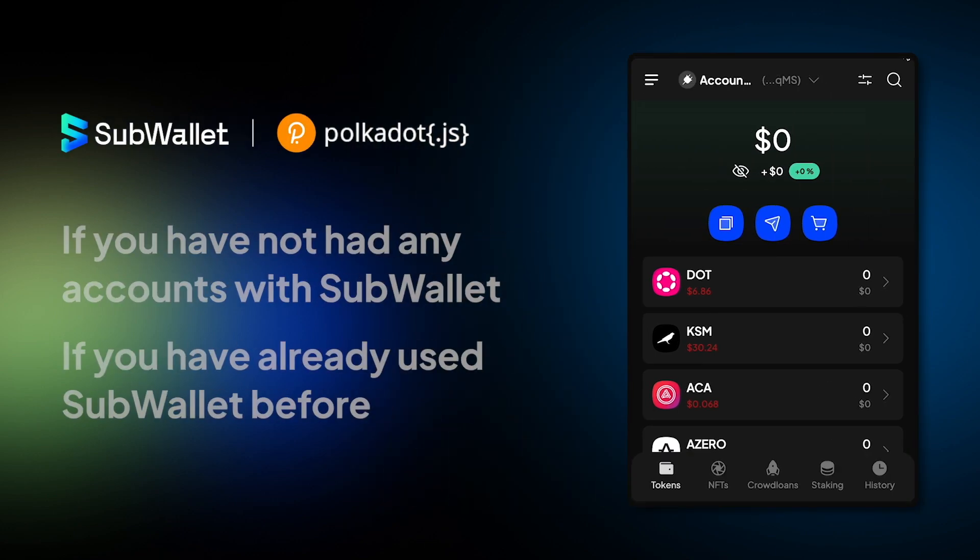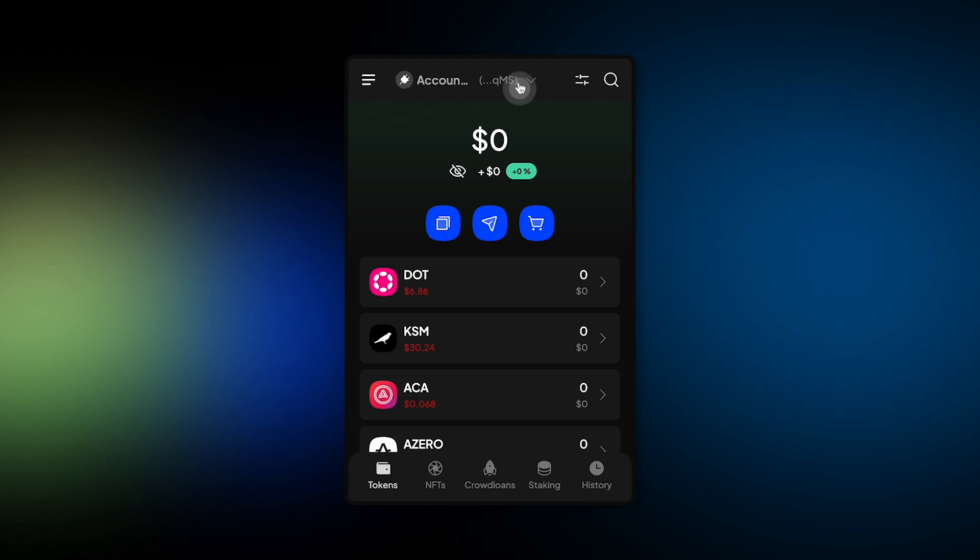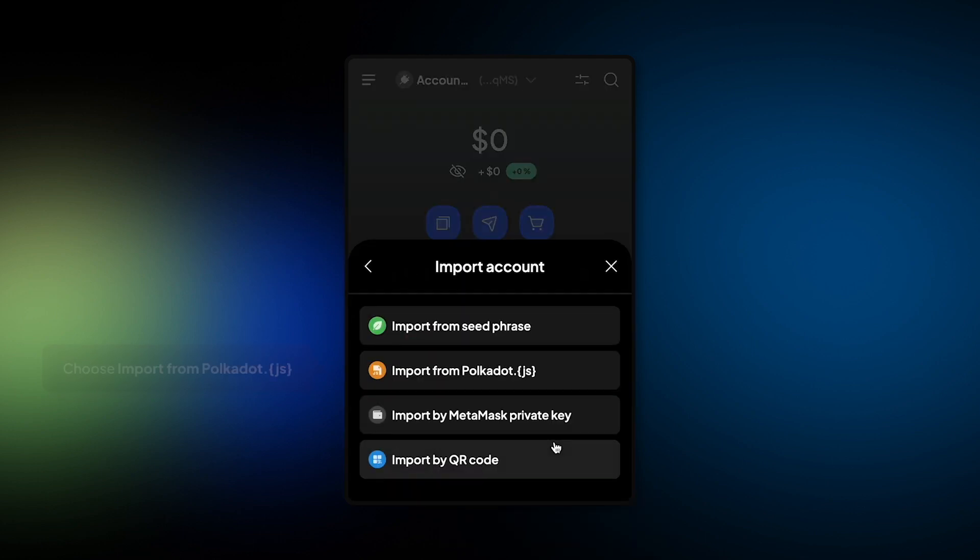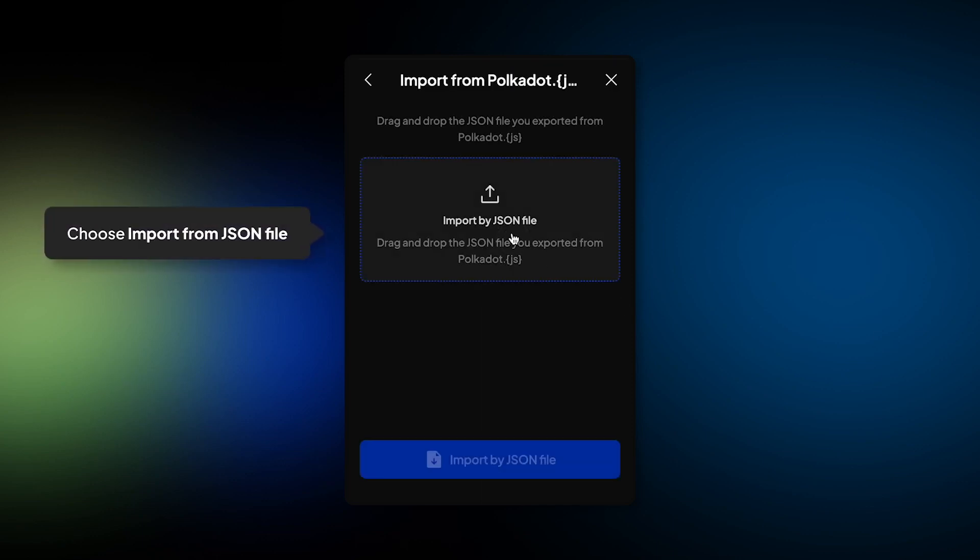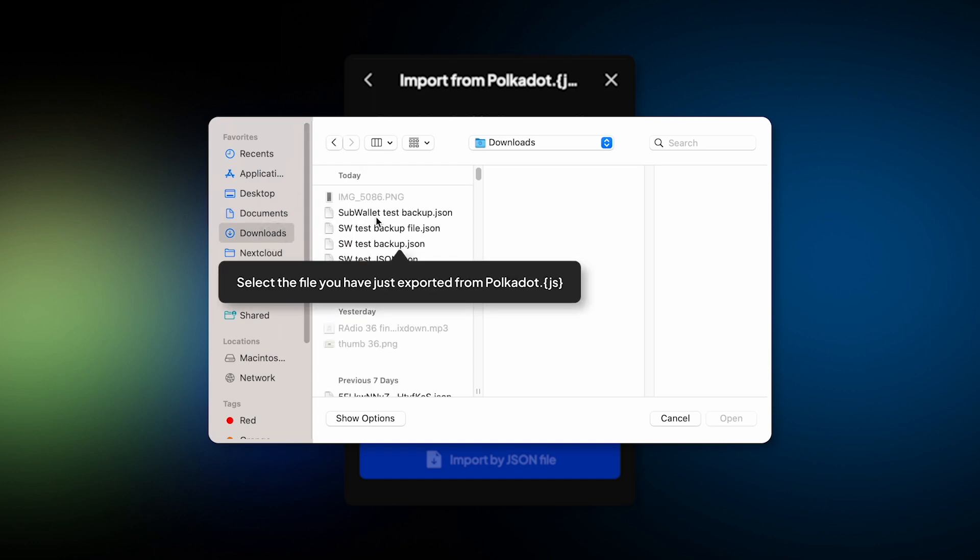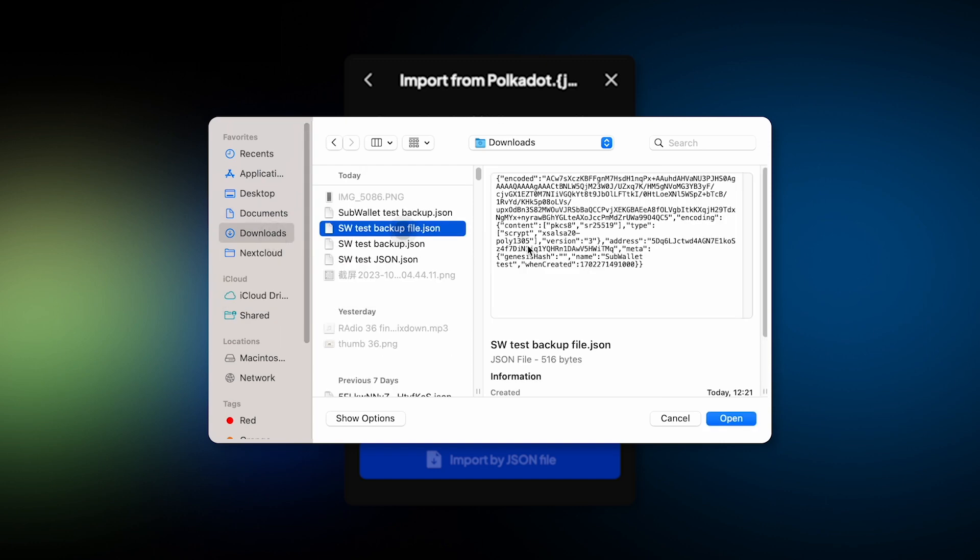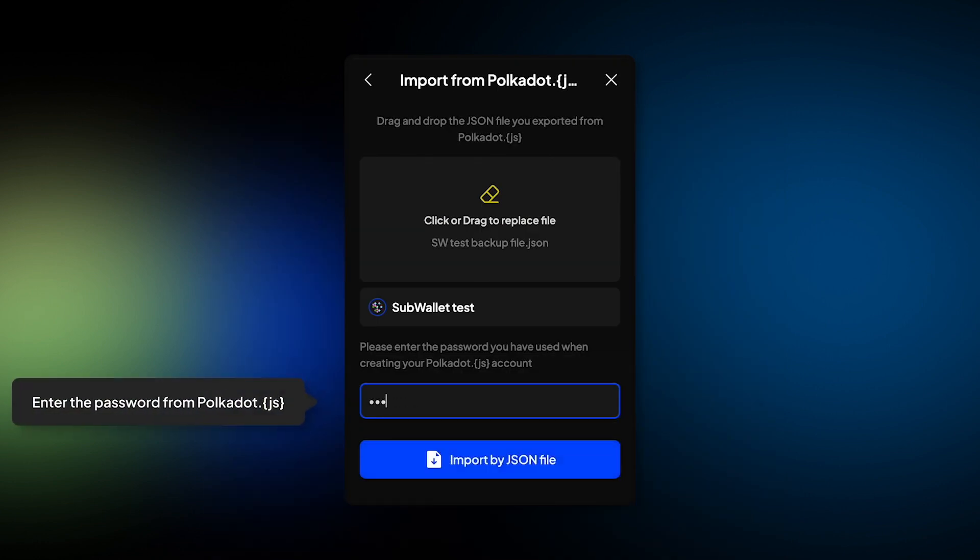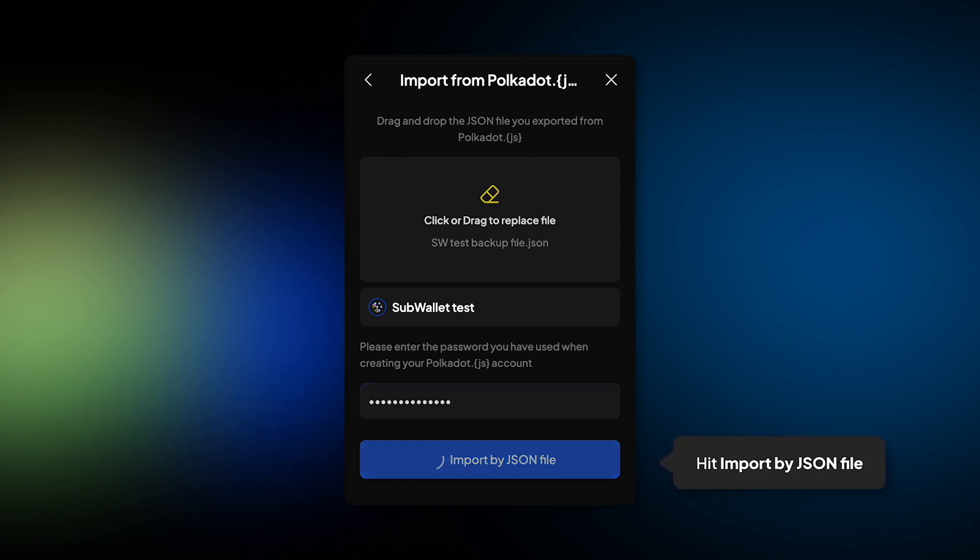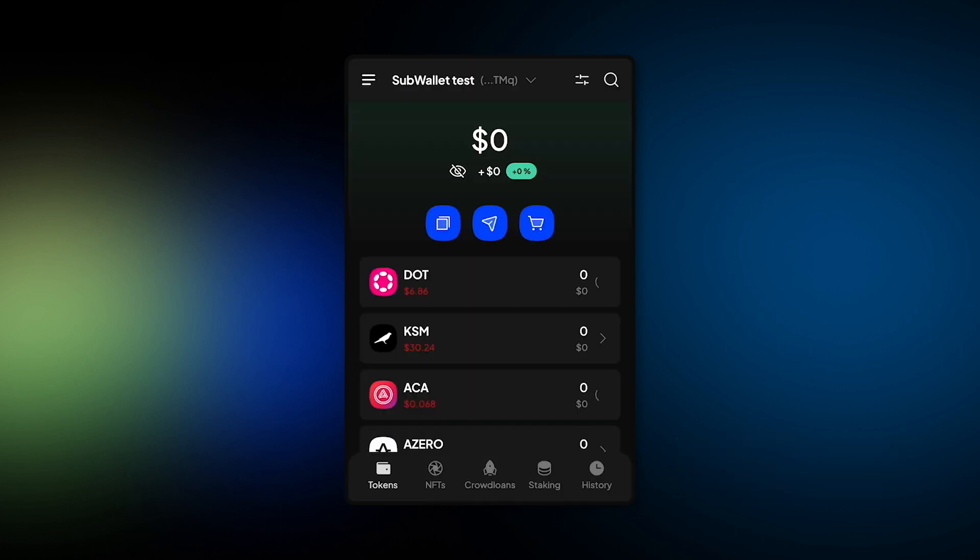Second case, if you have already used SubWallet before, from the Account tab, choose Import Account button and Import from Polkadot.js. Choose Import from JSON file and again choose the file that you have just exported from Polkadot.js. Click Open and then enter the password of that account on Polkadot.js. Click Import by JSON file and then you're done again.